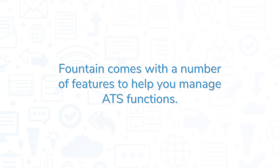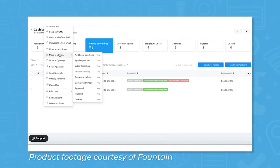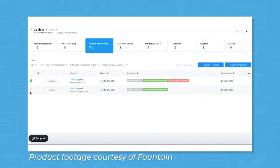Fountain comes with a number of features to help you manage ATS functions. Fountain provides users with a branded career site that displays company values, benefits, and culture.